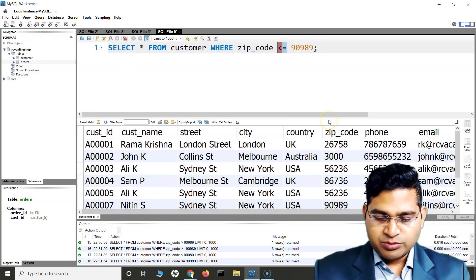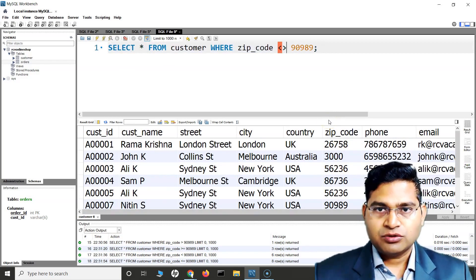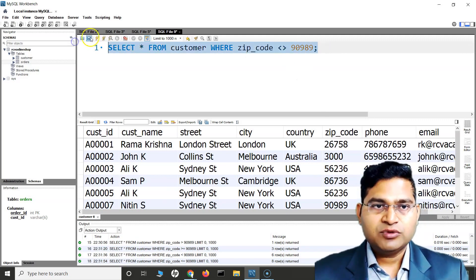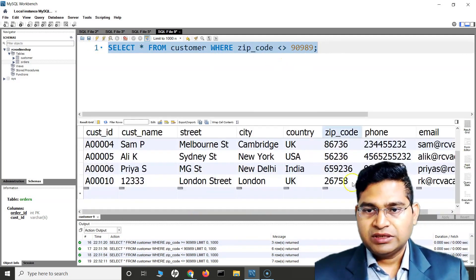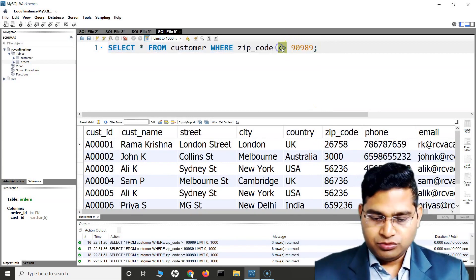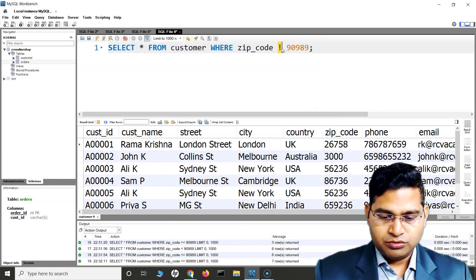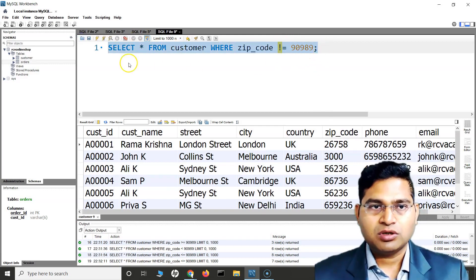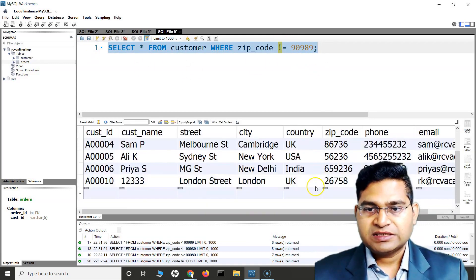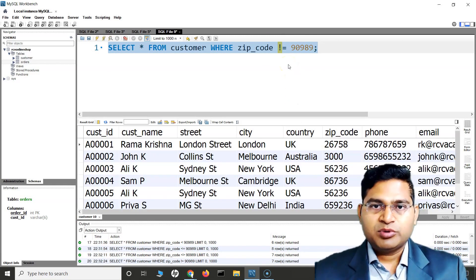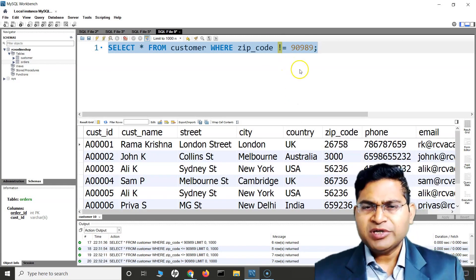The last operator is not equal to. You can specify it with the <> sign — anything which is not equal to 90989 will be returned. You can also use not equal to with the != symbol — exclamation mark and equal to — and it will return the exact same values. These are the comparison operators in SQL, pretty simple and easy.